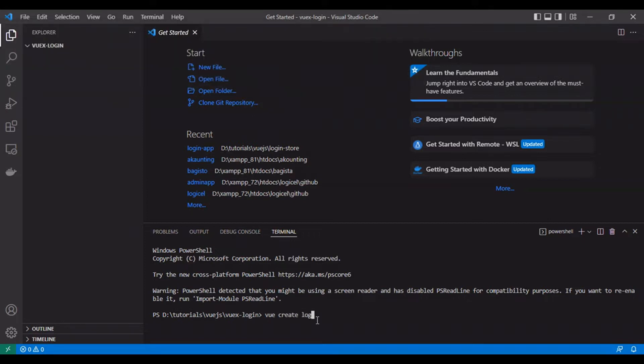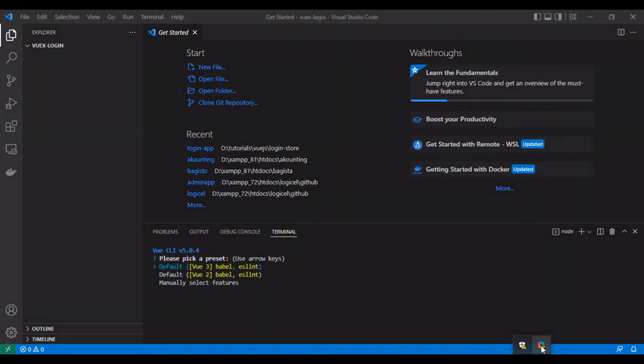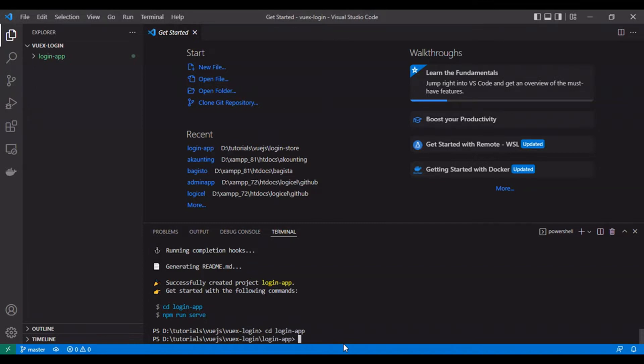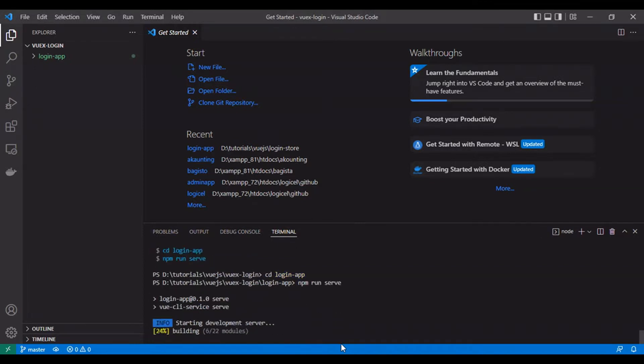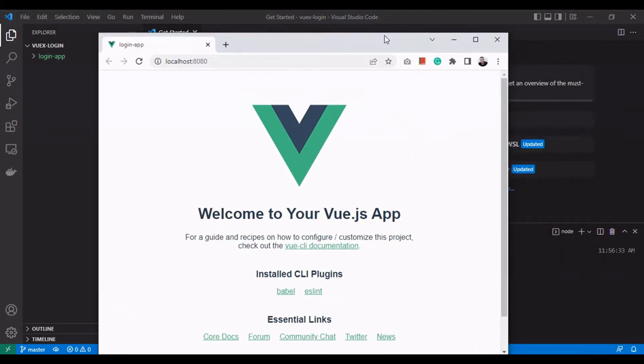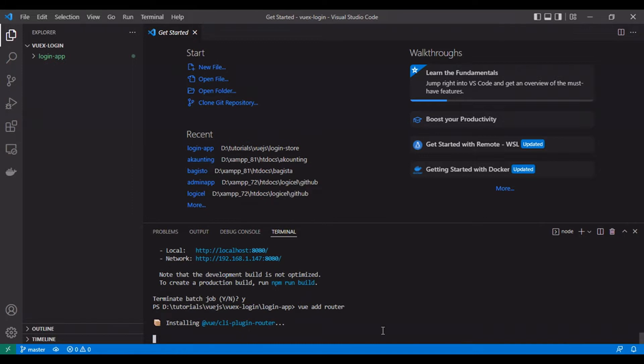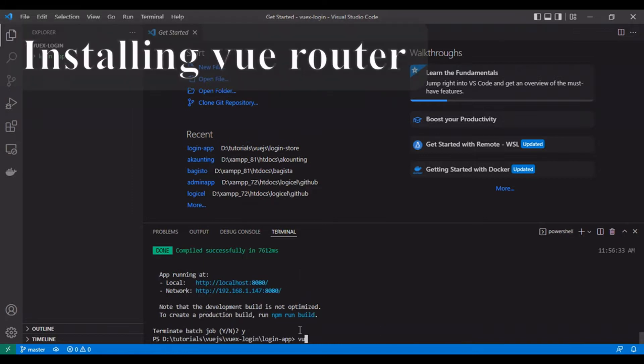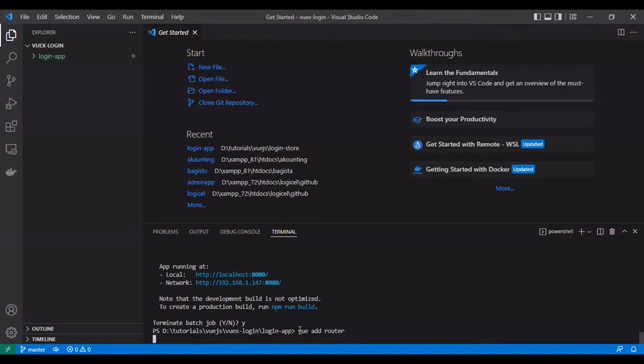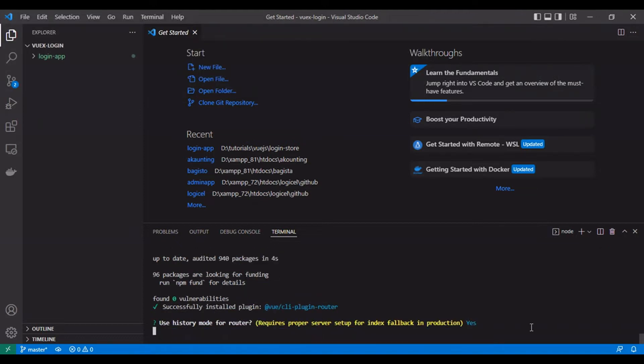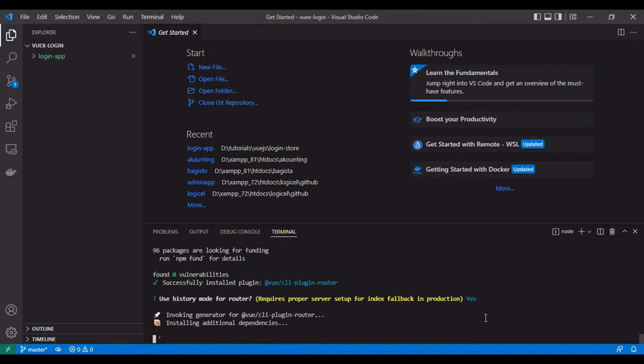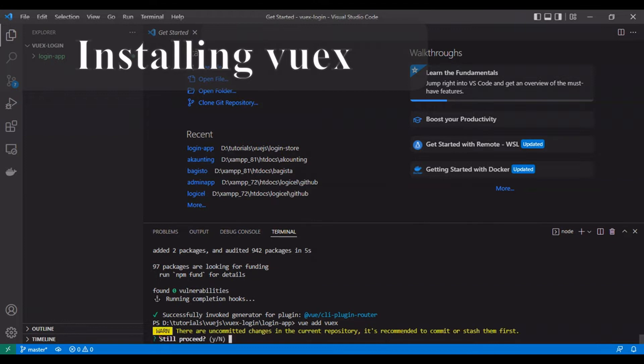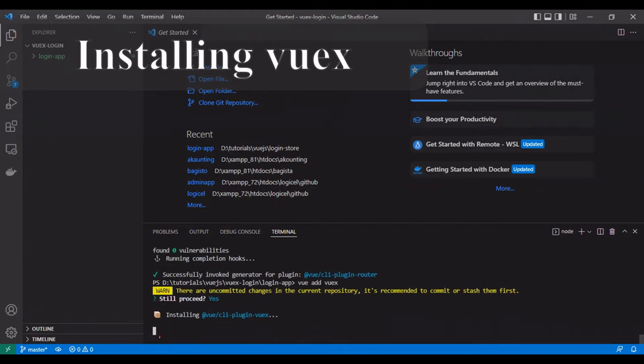We are using Vue 3 in our project. Let's install Vue Router and select the history mode for the router. Now let's install Vuex.